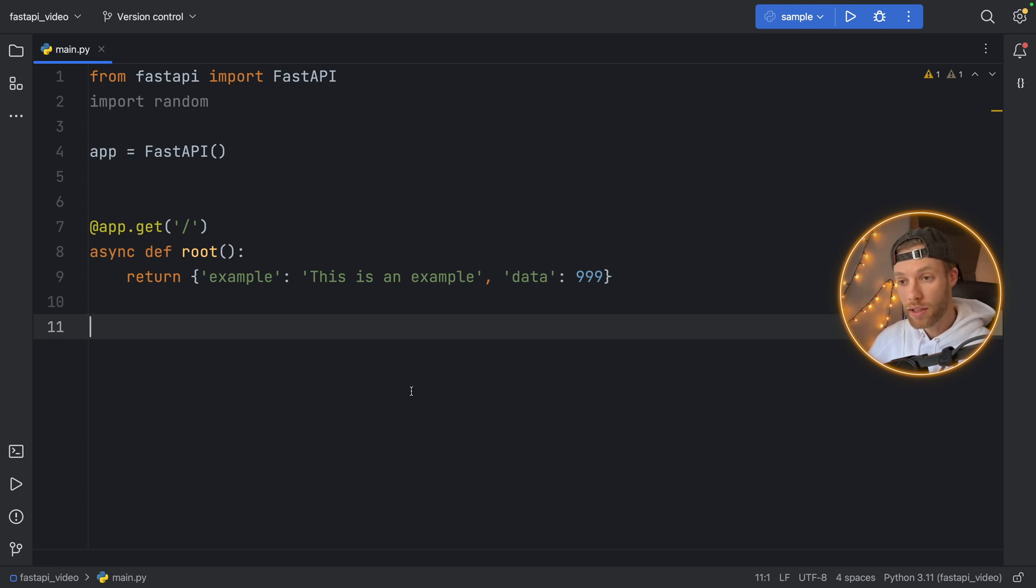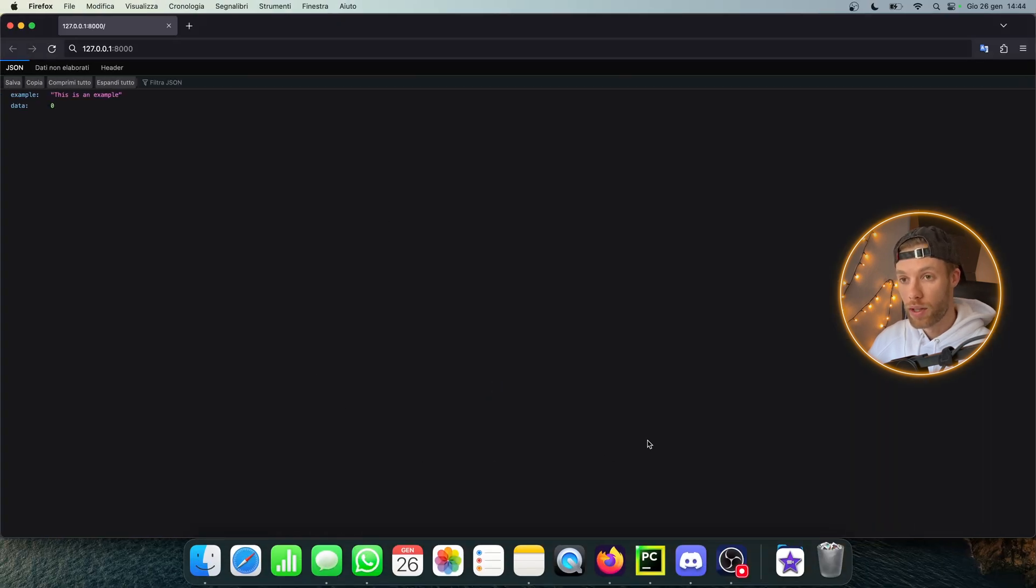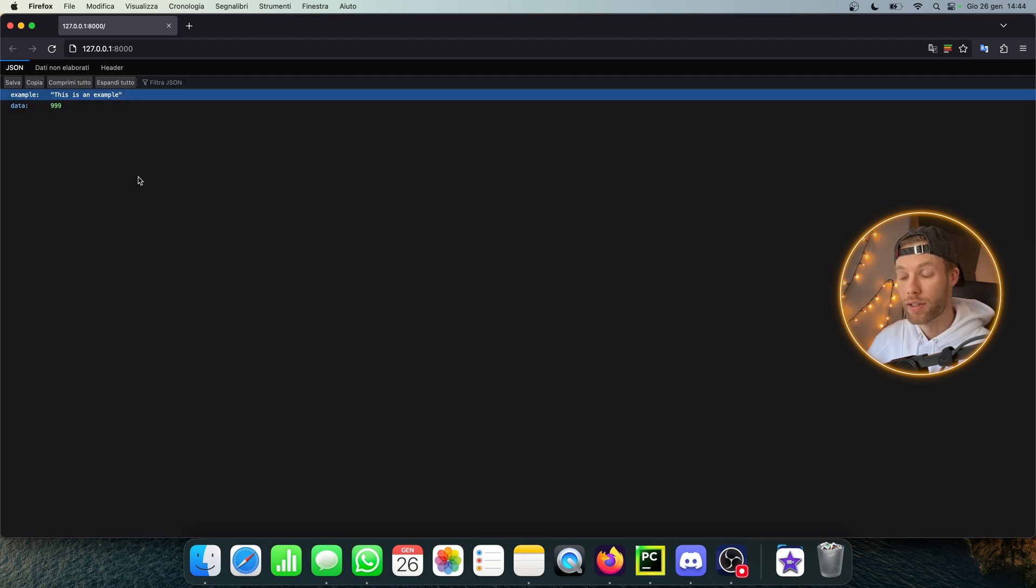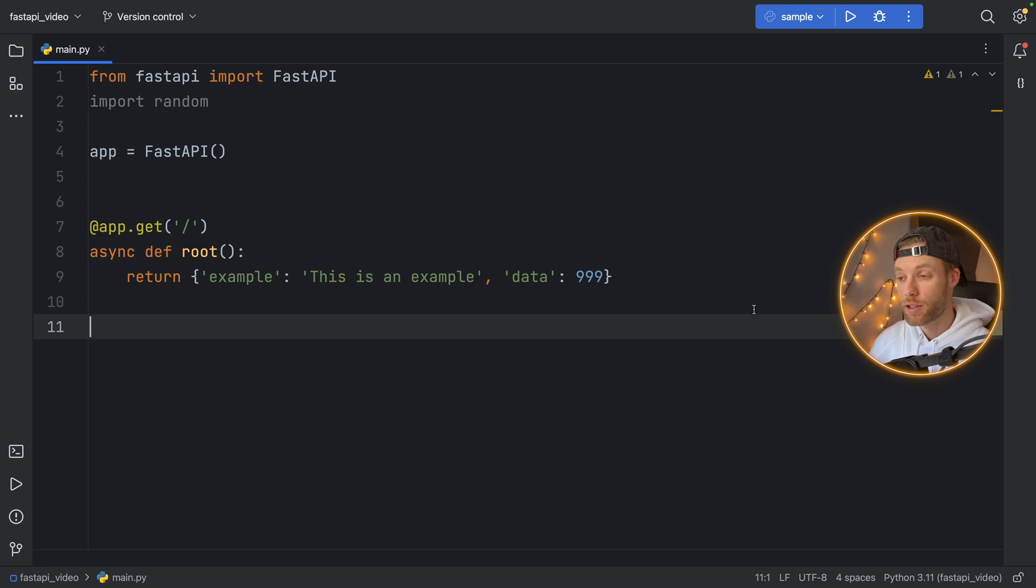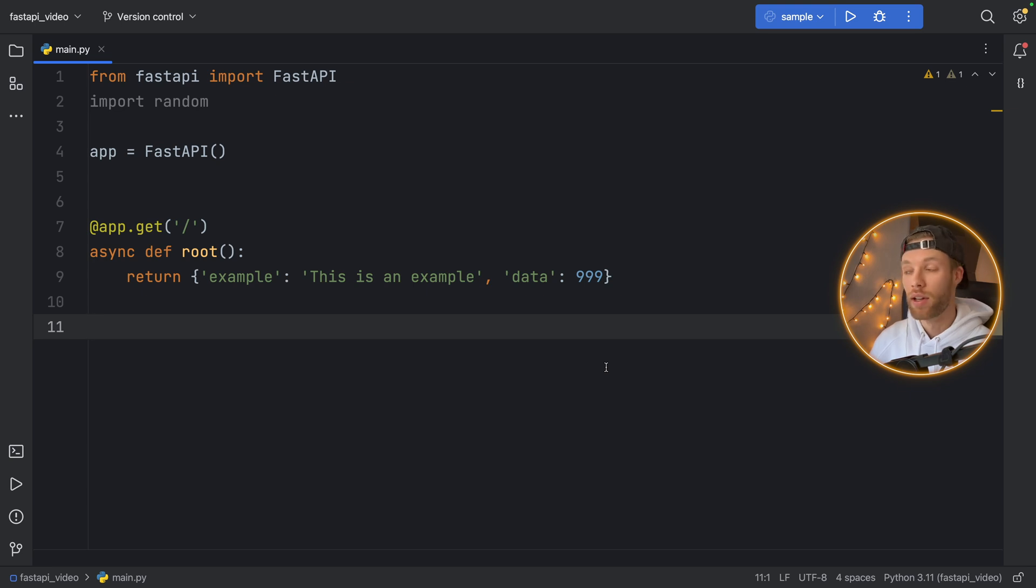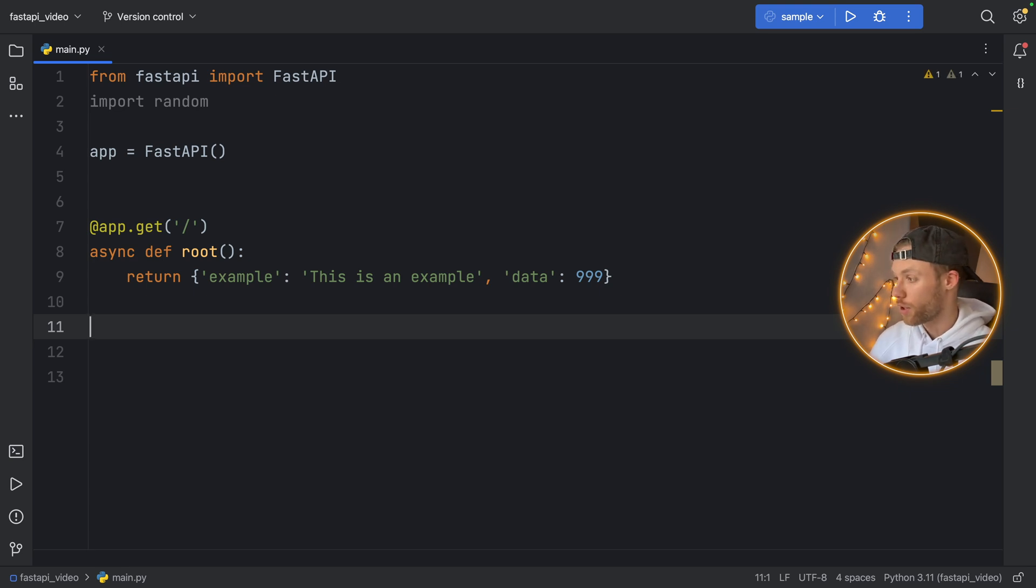Now when we edit our script and reload the page, it automatically updates it for us. So this code is automatically applied to the API as we update it, which is really cool. Because if there's one thing that's really annoying as a Python developer is continuously having to rerun a program. So this was the root of our application. Let's create another one.